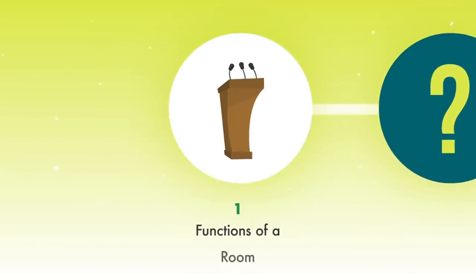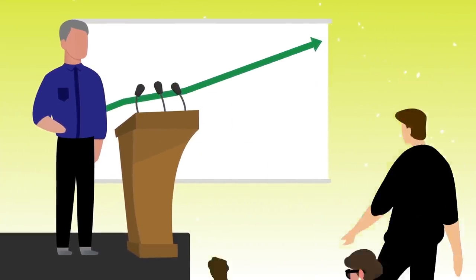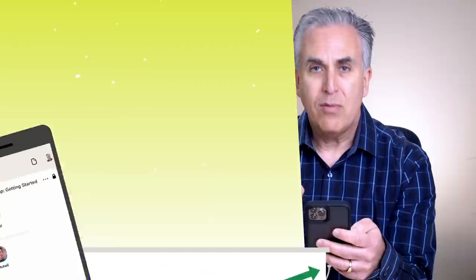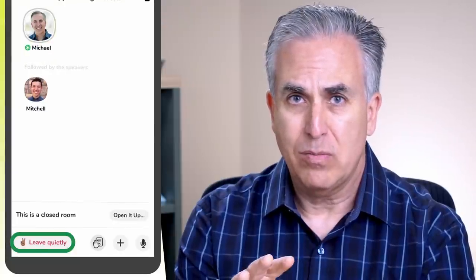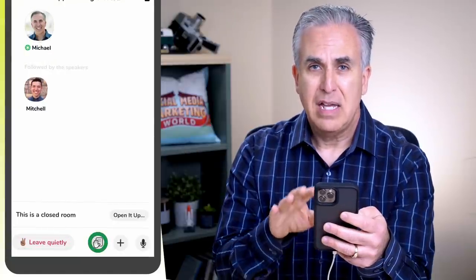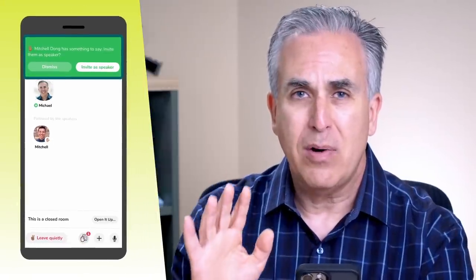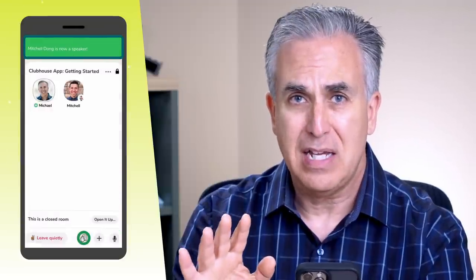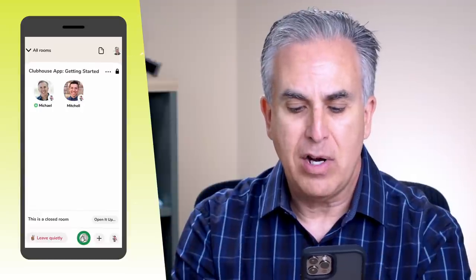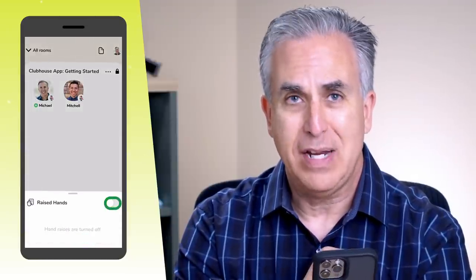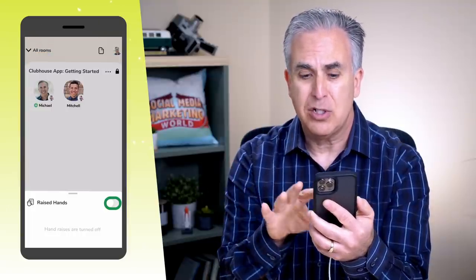Let's get familiar with the basic functions of a room. A room in Clubhouse is just like a room inside a conference hall. You walk in and first see people up on the stage. You can click the leave quietly button to easily leave. The raised hand icon in the bottom center allows anyone to click it, notifying moderators who can bring you up on stage. In some cases the raised hand feature will be grayed out because the moderator decided to turn it off, and everyone in the room is notified when that happens.